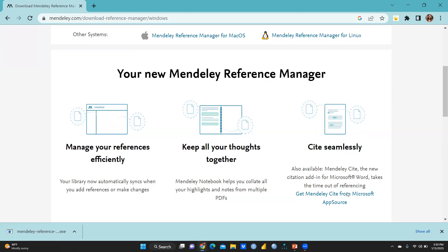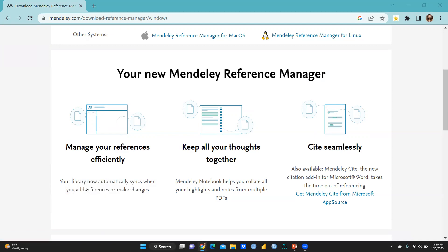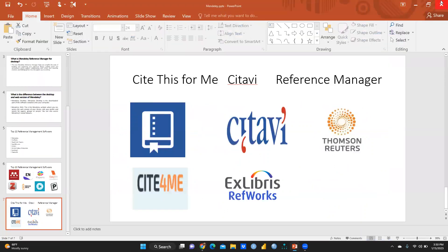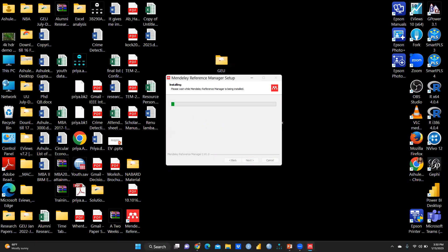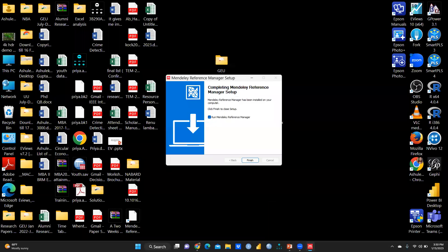Your library is now automatically synchronized when you add references or make changes. Cite seamlessly in any Microsoft Word document — these references will be incorporated directly into your Word file. Once downloaded, open the installer, choose the install option, and now it's working. After installation is complete, you can see it will be finished.